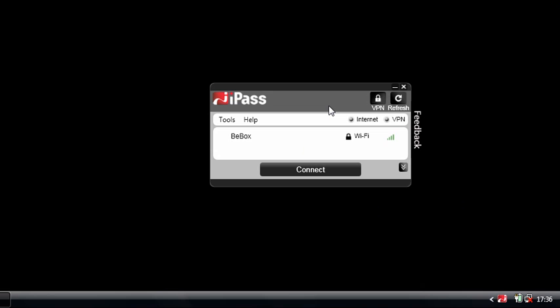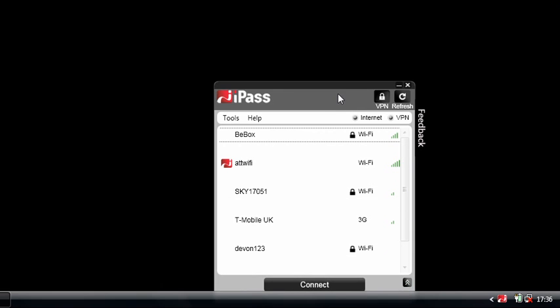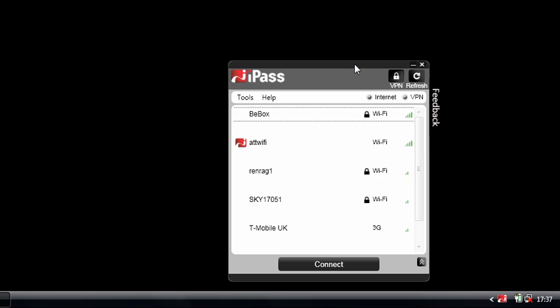It will go through what we call smart network selection to determine what is the best available network for me at any given time, and in some scenarios, if configured to do so, it will auto-connect me. So you might not necessarily need to see the client interface and interact with it.